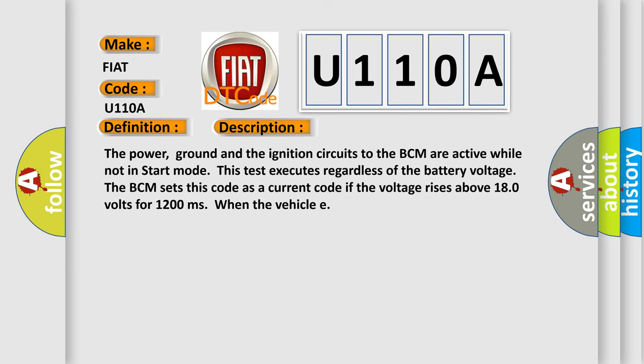The power, ground and the ignition circuits to the BCM are active while not in start mode. This test executes regardless of the battery voltage. The BCM sets this code as a current code if the voltage rises above 180 volts for 1,200 milliseconds when the vehicle is running.